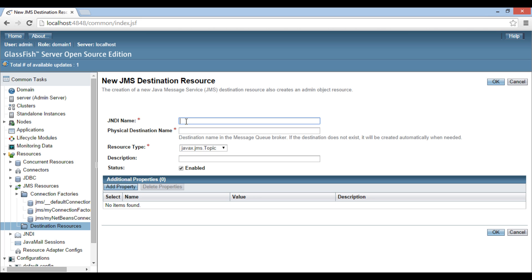In order to create a new JMS queue, we have to mandatorily provide a JNDI name to our queue. This name is important as the JMS queue will be referenced by this name. Usually, all JMS resources are created with 'jms/' as a prefix. It helps in identifying JMS resources among other resources created on the server. After the slash, provide a name such as 'my queue'. It also asks for a mandatory physical destination name. Provide a name such as 'my queue'. It is the actual physical destination queue name.